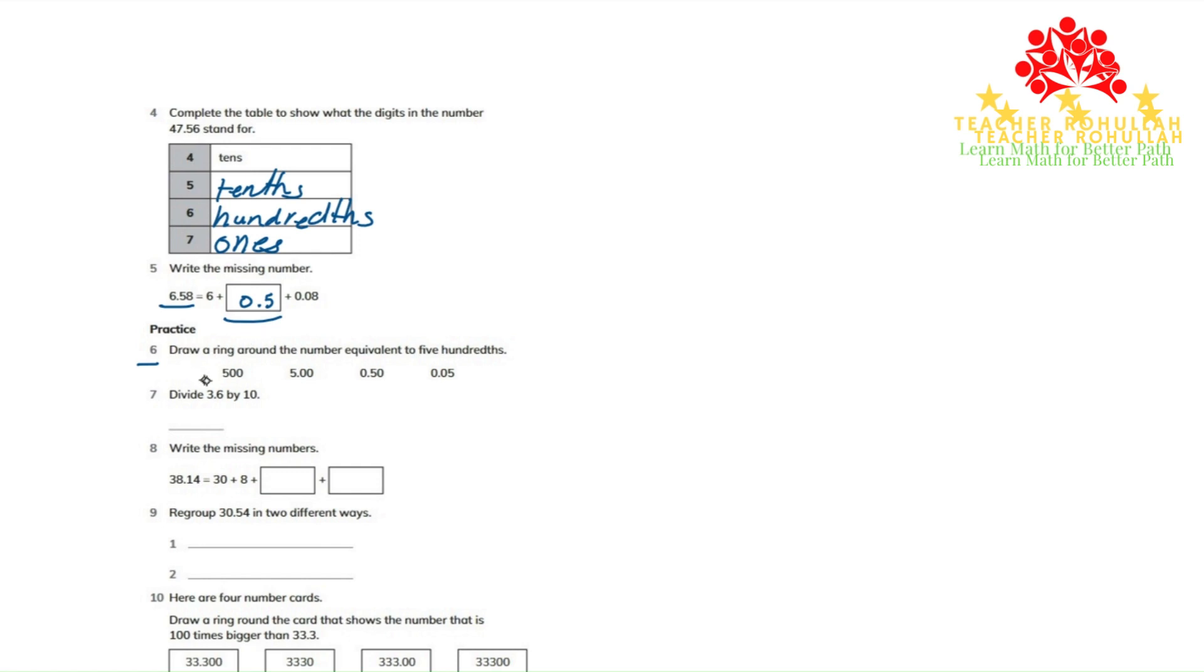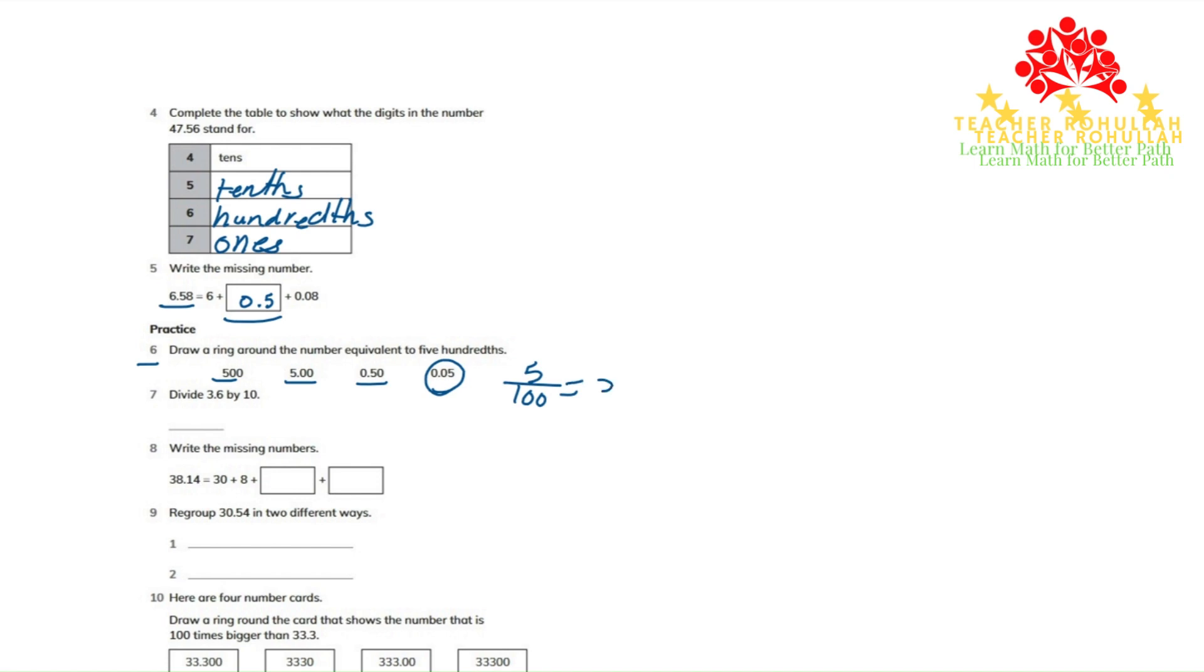Okay this one is already five hundred, this one is 5.00, this is 0.50, and this one is equivalent to five hundredths because if we divide five by a hundred we will get 0.05. So this one is equivalent to five hundredths.